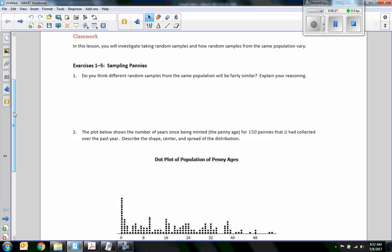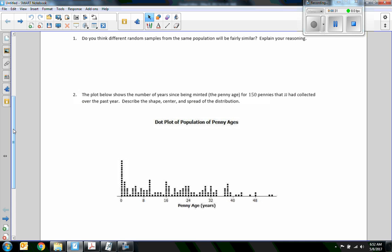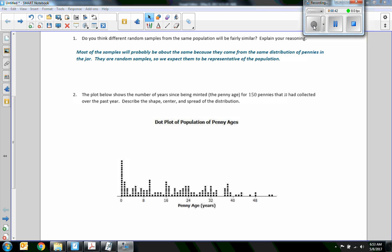The first exercise is sampling pennies. Question one: do you think different random samples from the same population will be fairly similar? Most of the samples will probably be about the same because they come from the same distribution — pennies in a jar. They are random samples, so we expect them to be representative of the population. What we're talking about is a jar of 150 pennies, and if you draw a random sample and track how many come from each different year — what year they're minted — each little random sample should be similar.